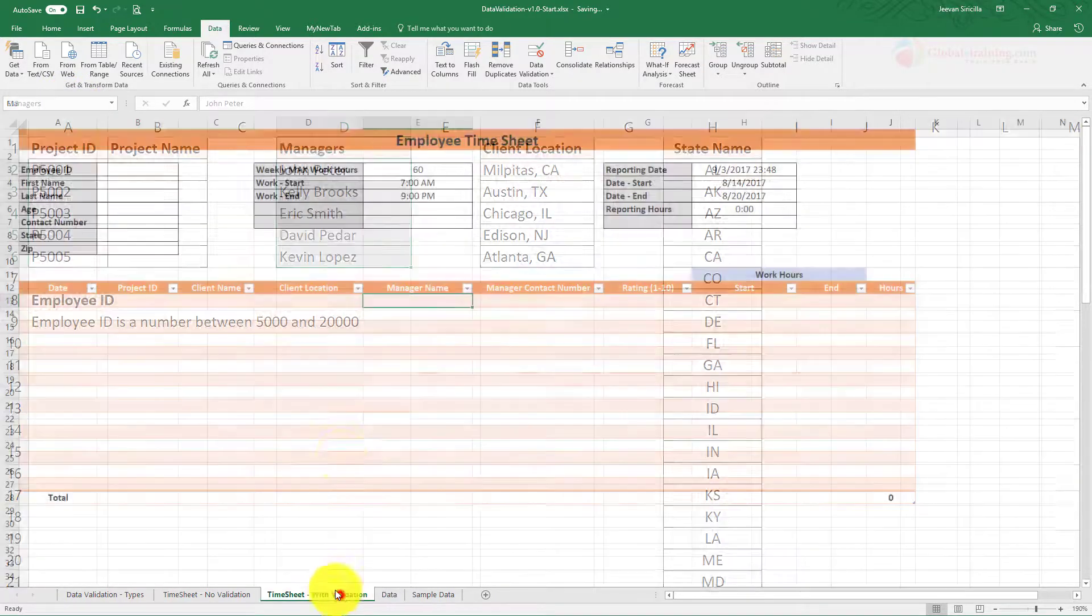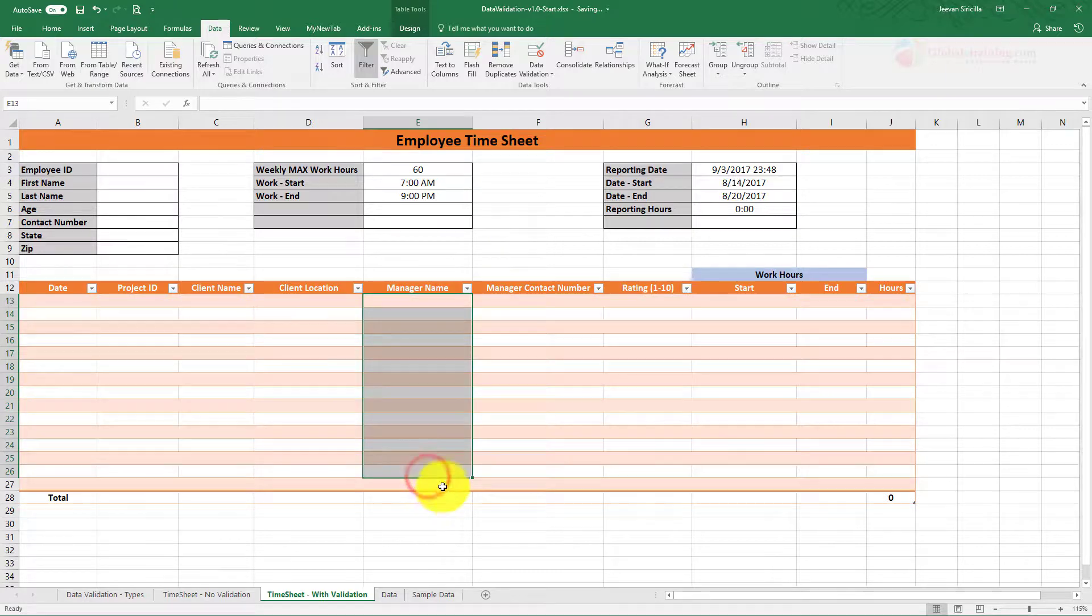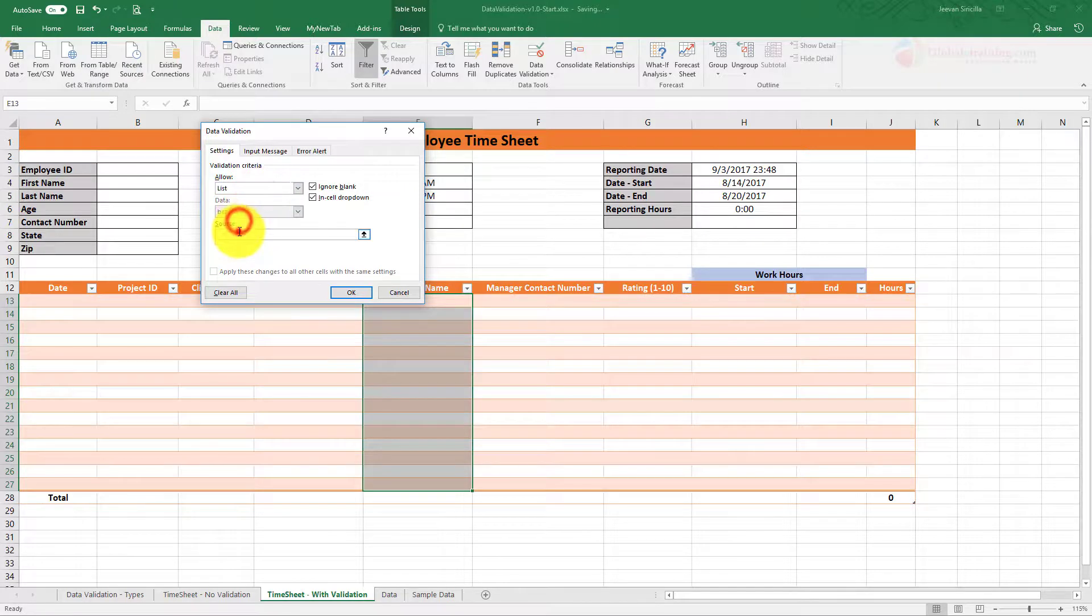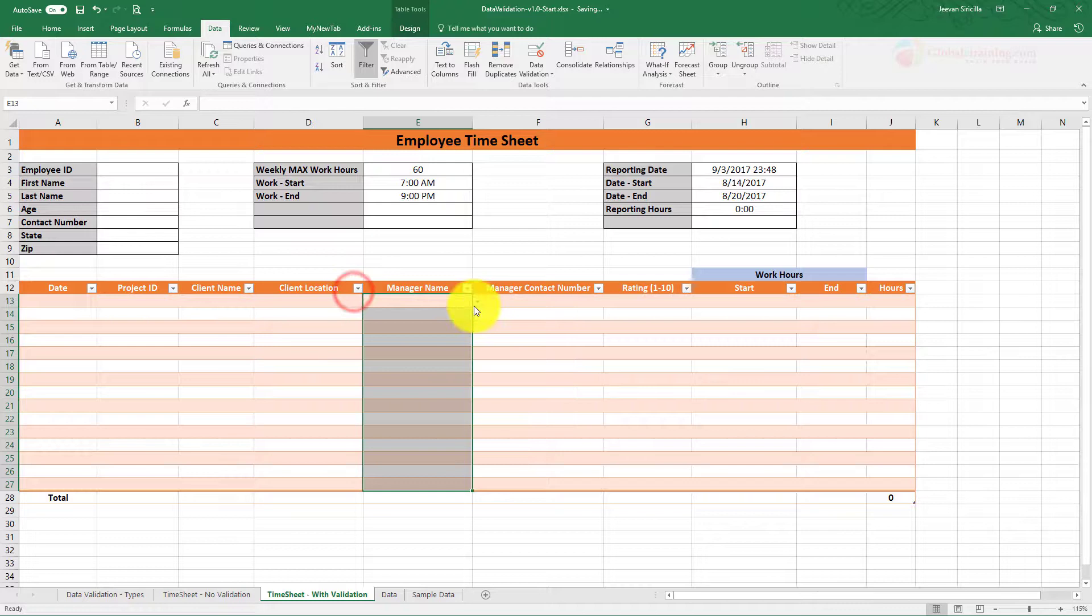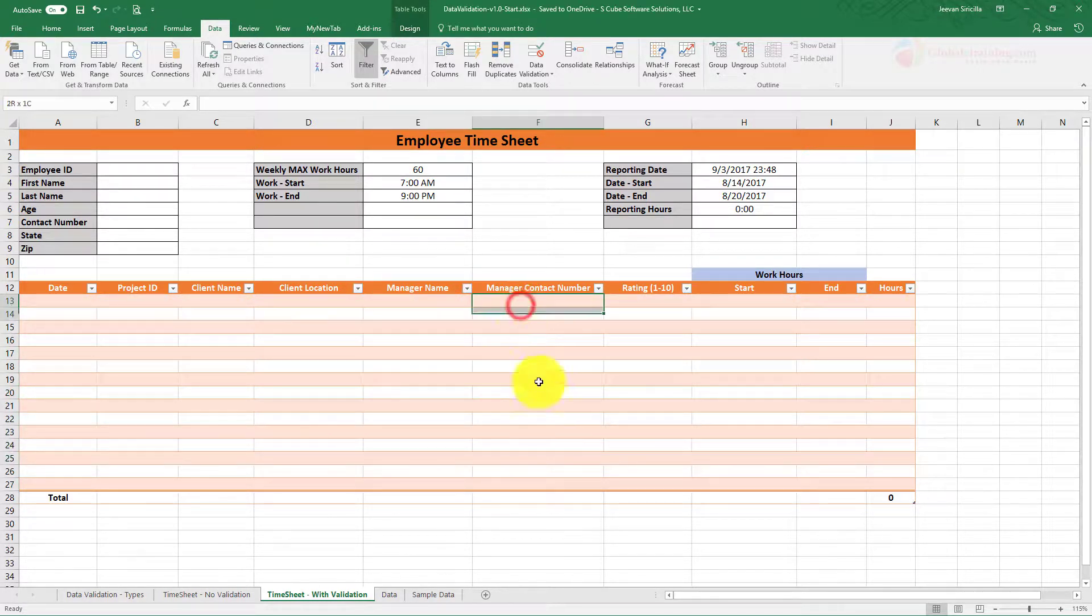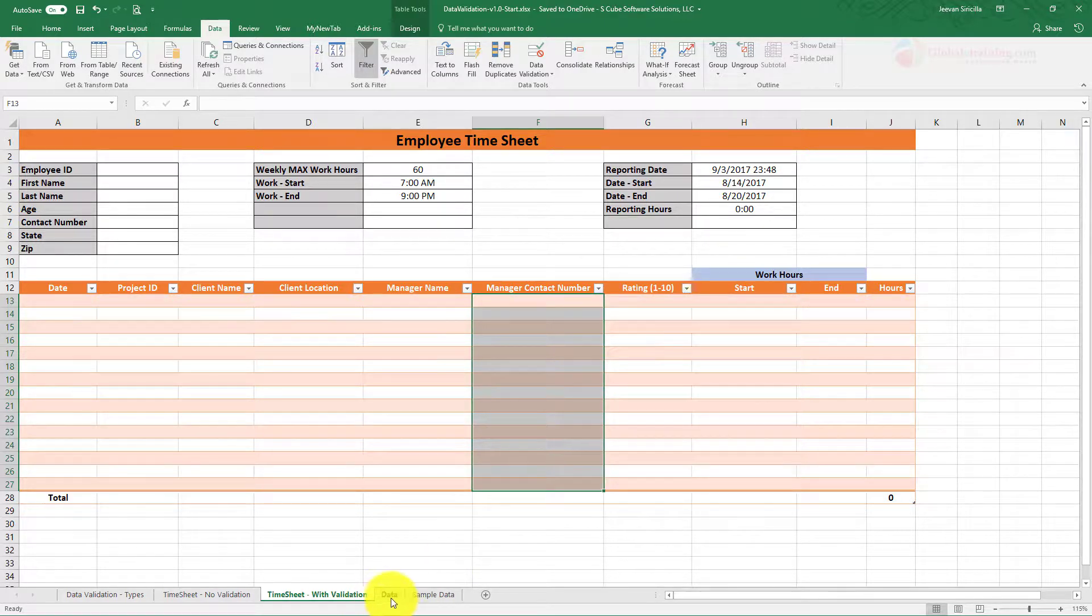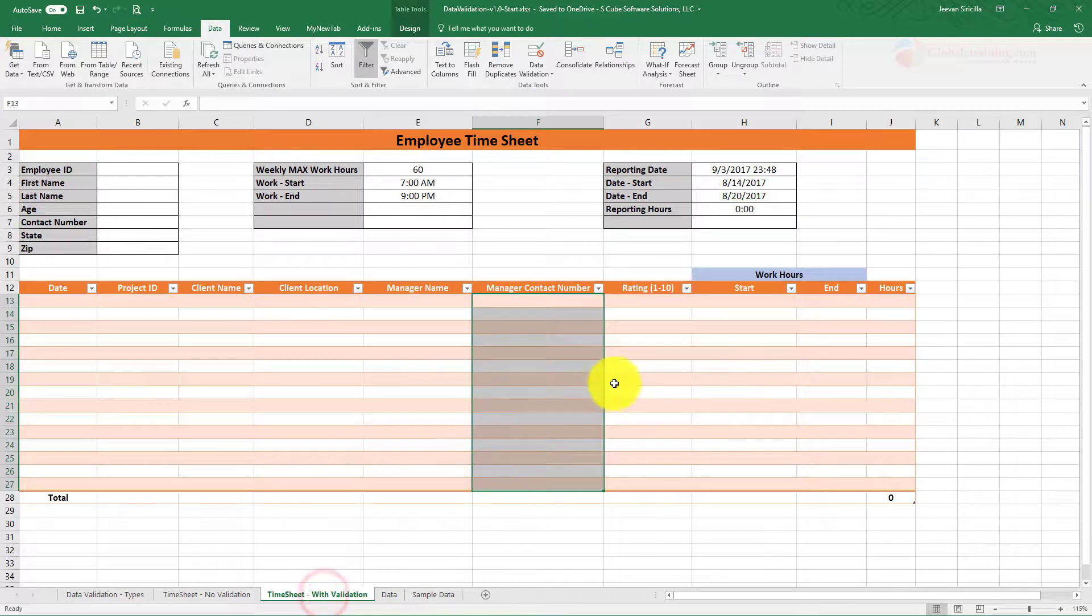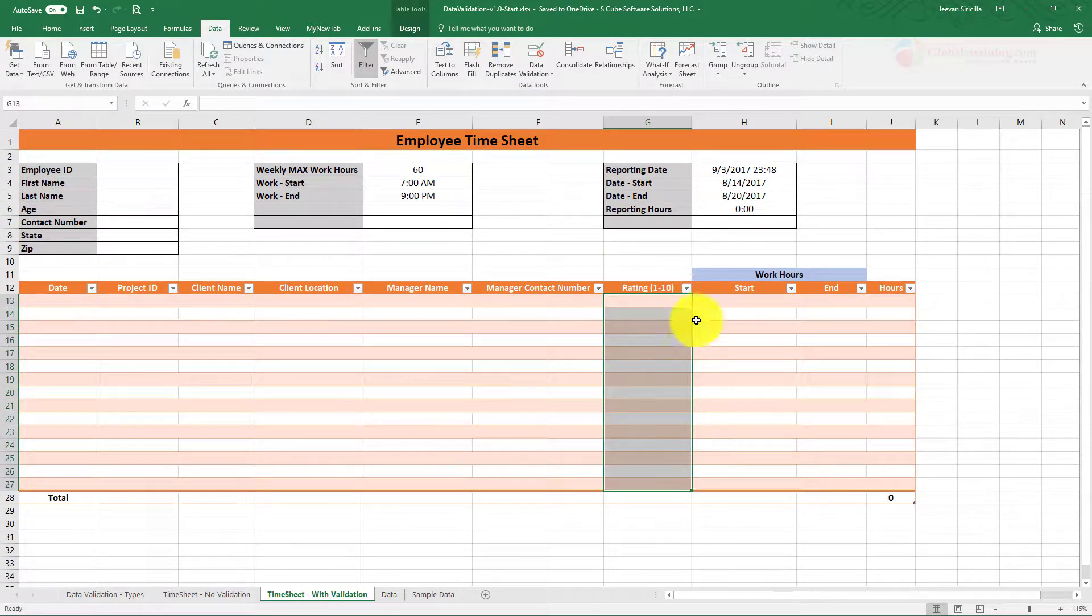Now here, next is Manager Name. I have a list here called 'Managers'. So let's create a name reference, 'Managers', hit enter. Go here, Data Validation, select List, equal to Managers. Okay, now you have the list. Manager contact number, I'm going to leave it blank. I don't have any sample data. Now we have rating.